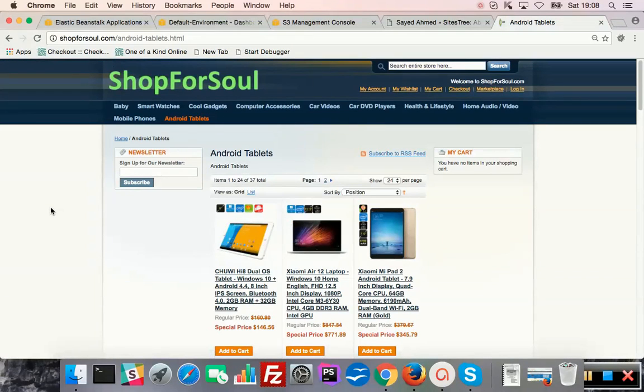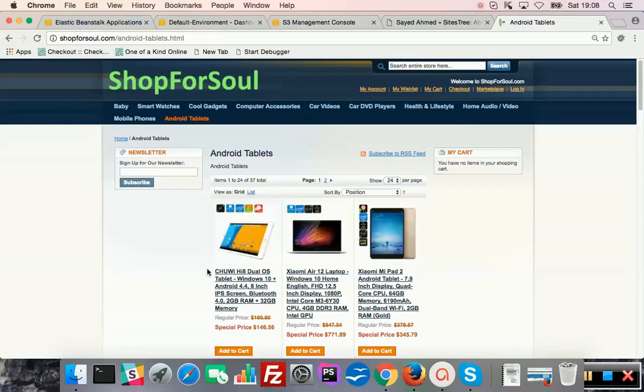That's our electronics shop. Anyway, bye-bye. Okay.